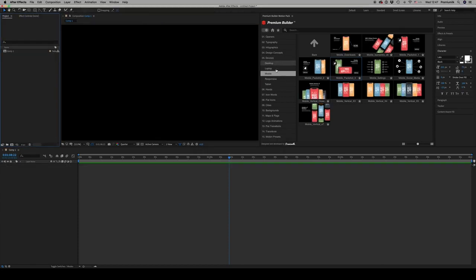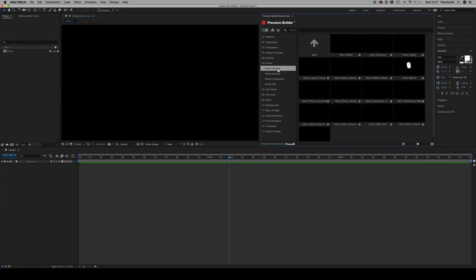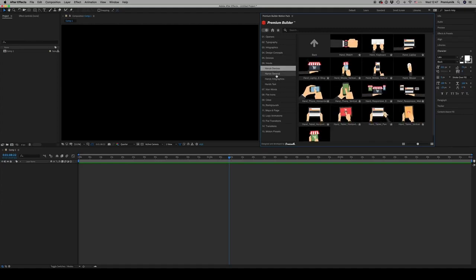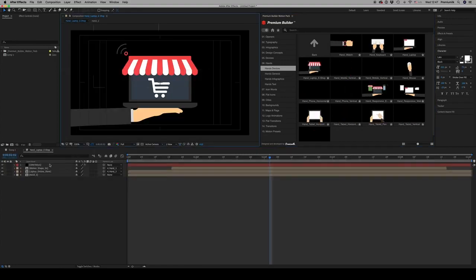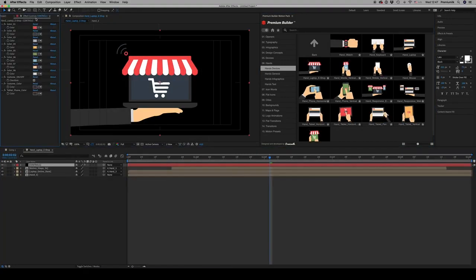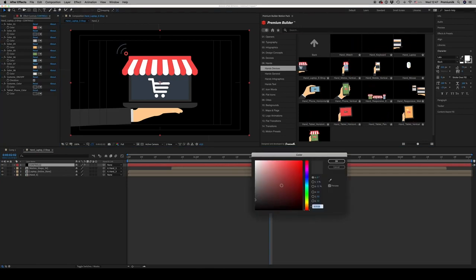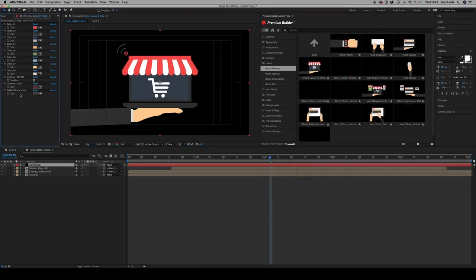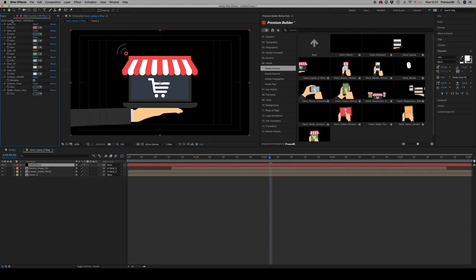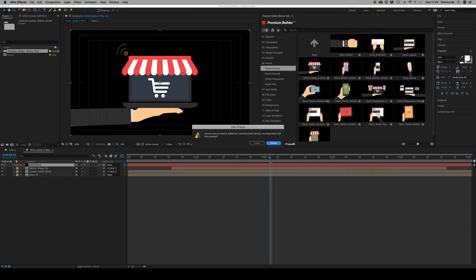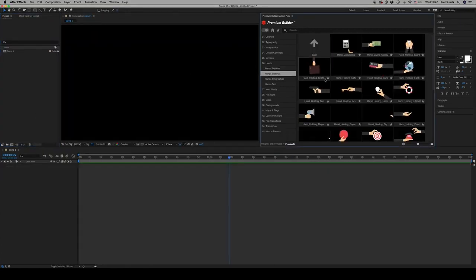We have hands - more than 100 devices. We have hands with devices, very nice. You are able to change the color of the costume if you want, like this, or if you don't want a costume at all. Hands general with elements.